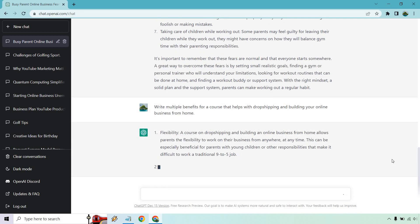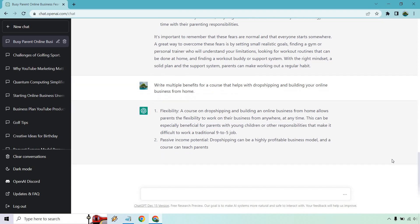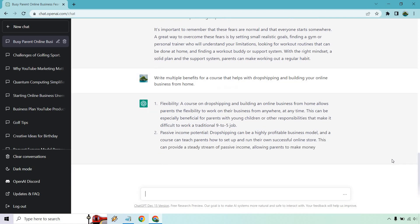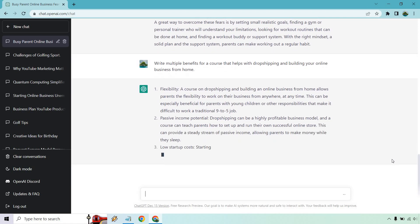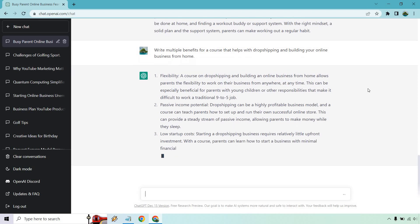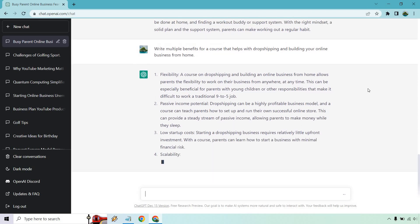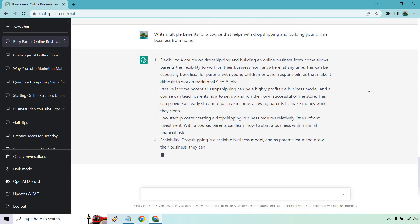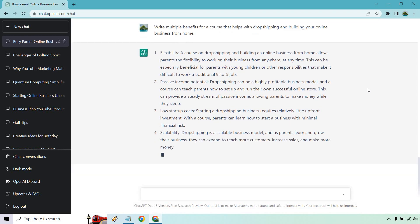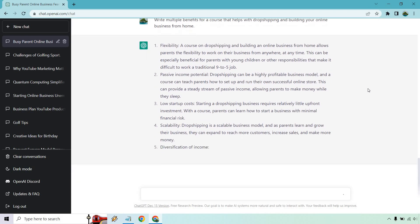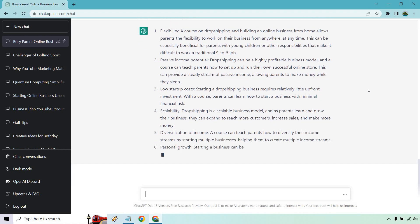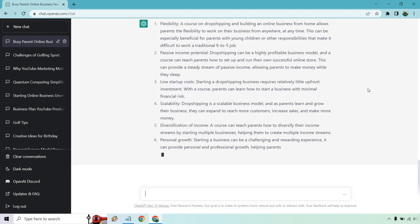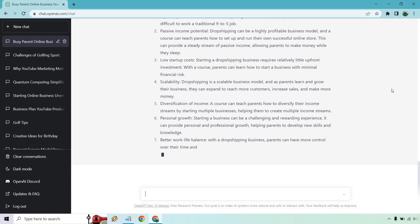So I'm going to read as it continues to write. We got flexibility - you can create an online business that allows parents flexibility to work on their business from anywhere, anytime. Passive income potential - dropshipping can be a highly profitable business model, and the course teaches parents how to set up and run their own successful online store. I would say that if it wasn't for this example, I would just do a new chat. As you can see, it's still going with the parent's angle. That's fine, probably because it's in the same chat overall.